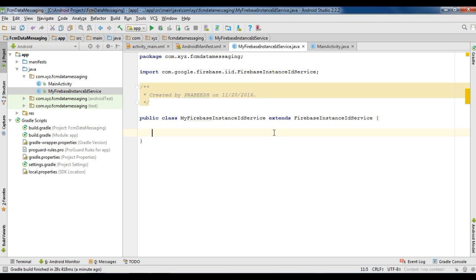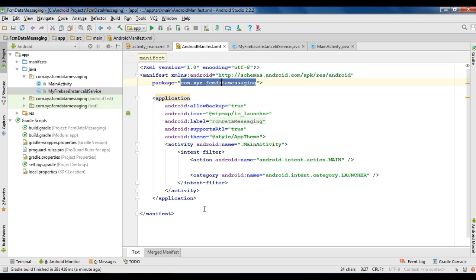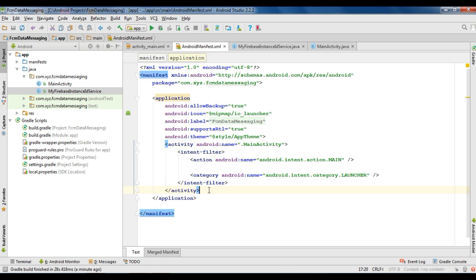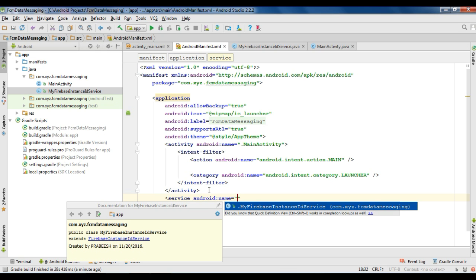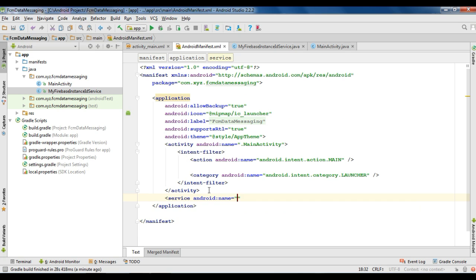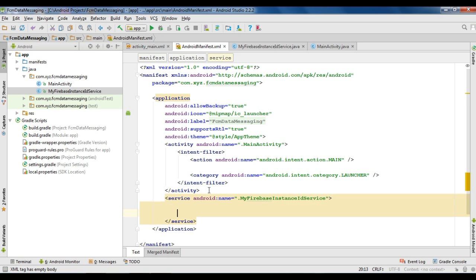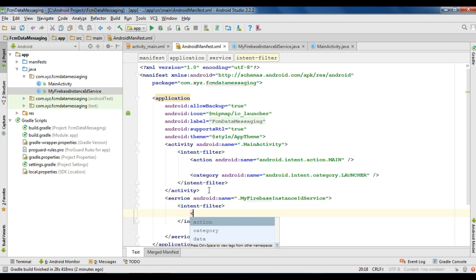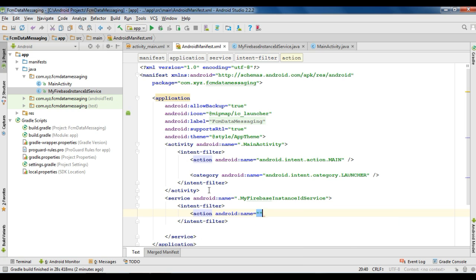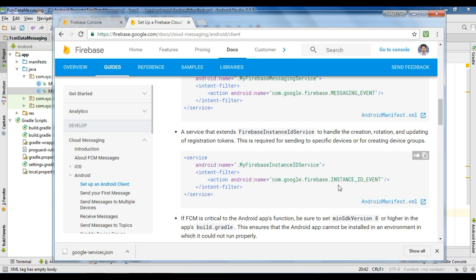You need to register this class inside the manifest file. Go to the manifest and add a new service, specifying the android:name as MyFirebaseInstanceIdService. Now specify an intent-filter and add an action. Specify the action as com.google.firebase.INSTANCE_ID_EVENT.